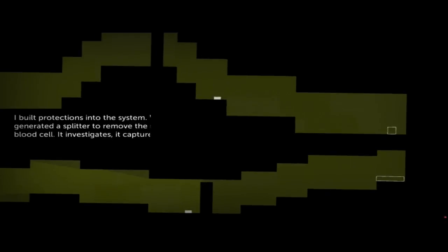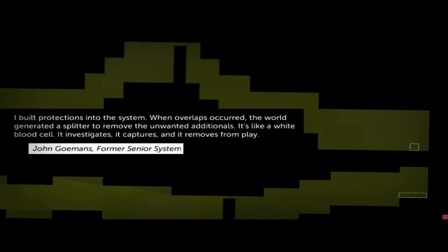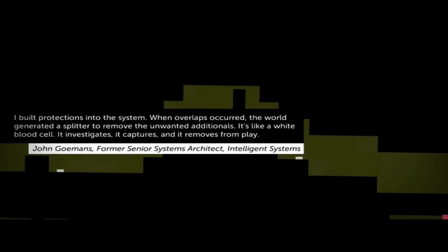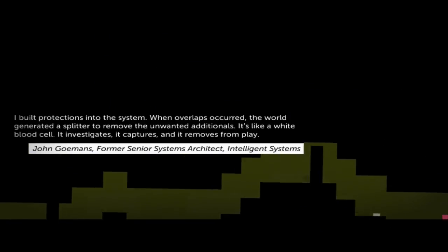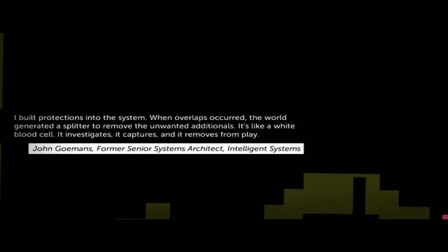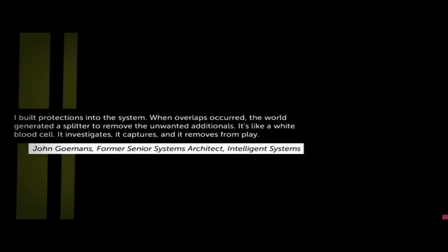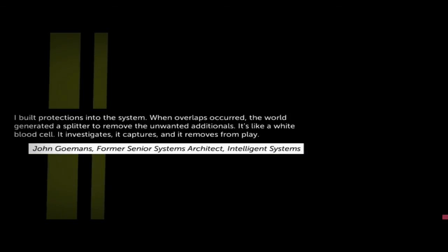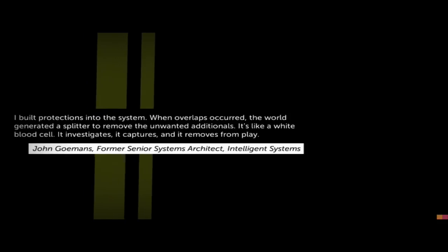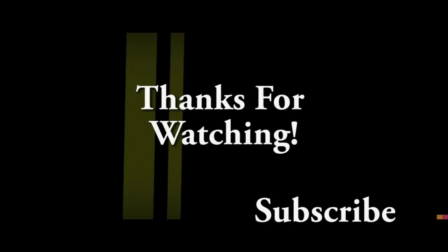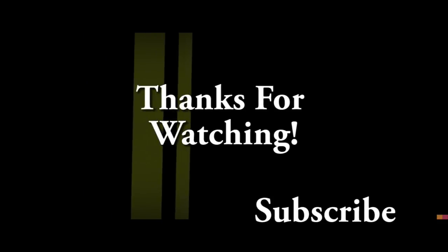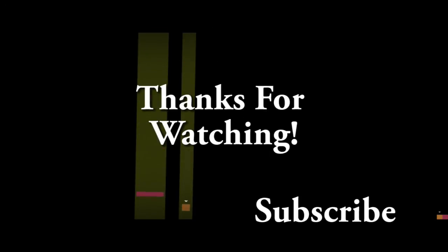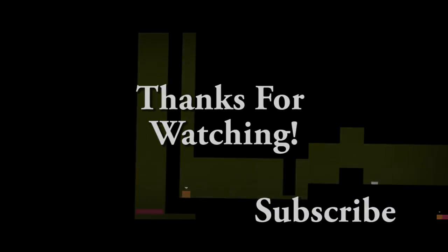Ooh. Wait, what? Why is John laying down? I built protections in the system. When an overlap occurred, they will generate a splitter to remove any unwanted addition. It's like white blood cells. It investigates, it captures, and it removes from play. Oh boy. I have a feeling this is going to get real confusing. Like film, I was dancing all of a sudden. It makes me go up. It kills me. And here we go.